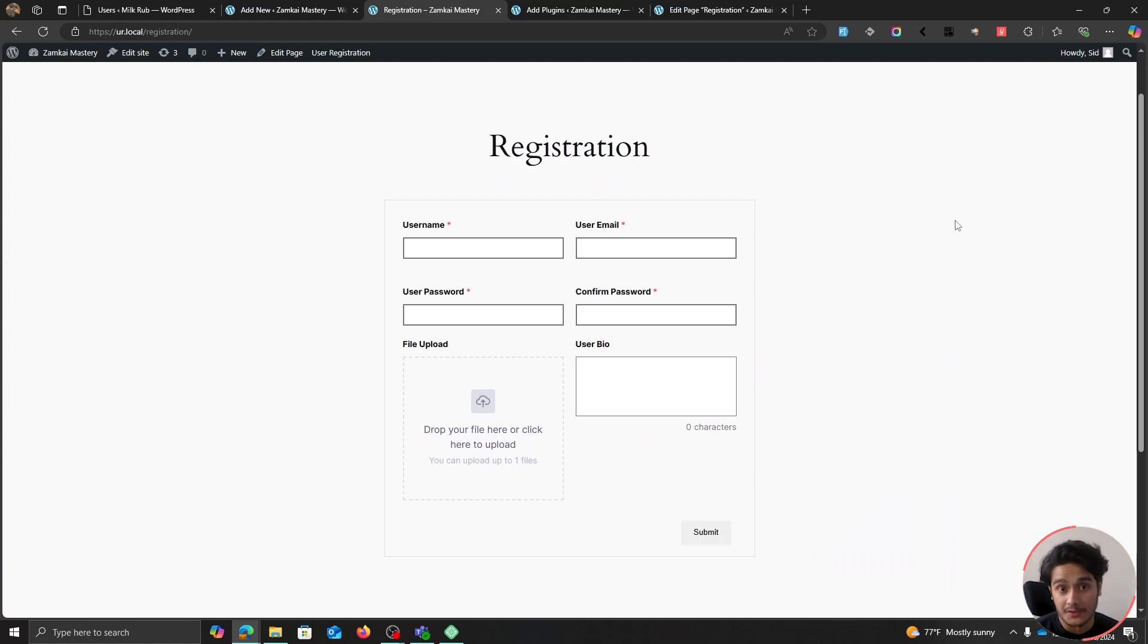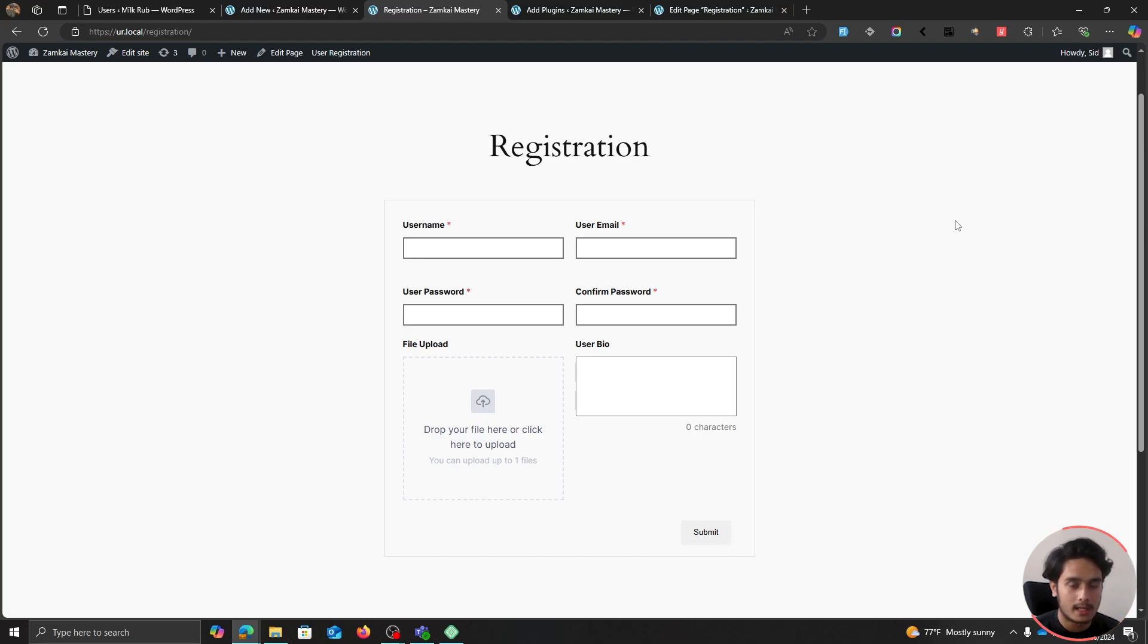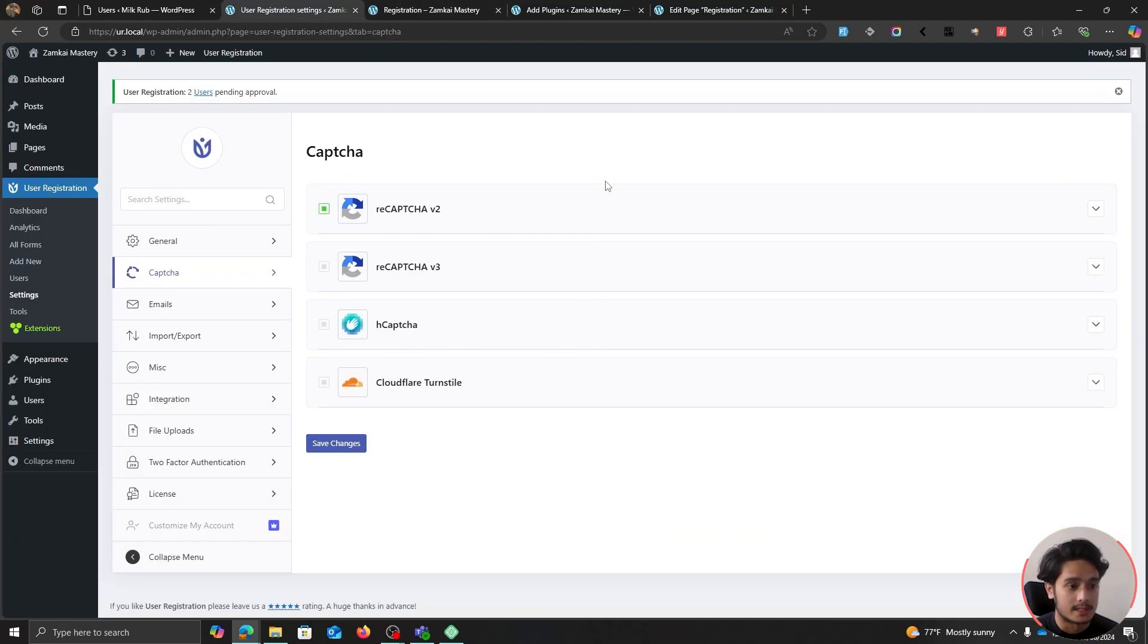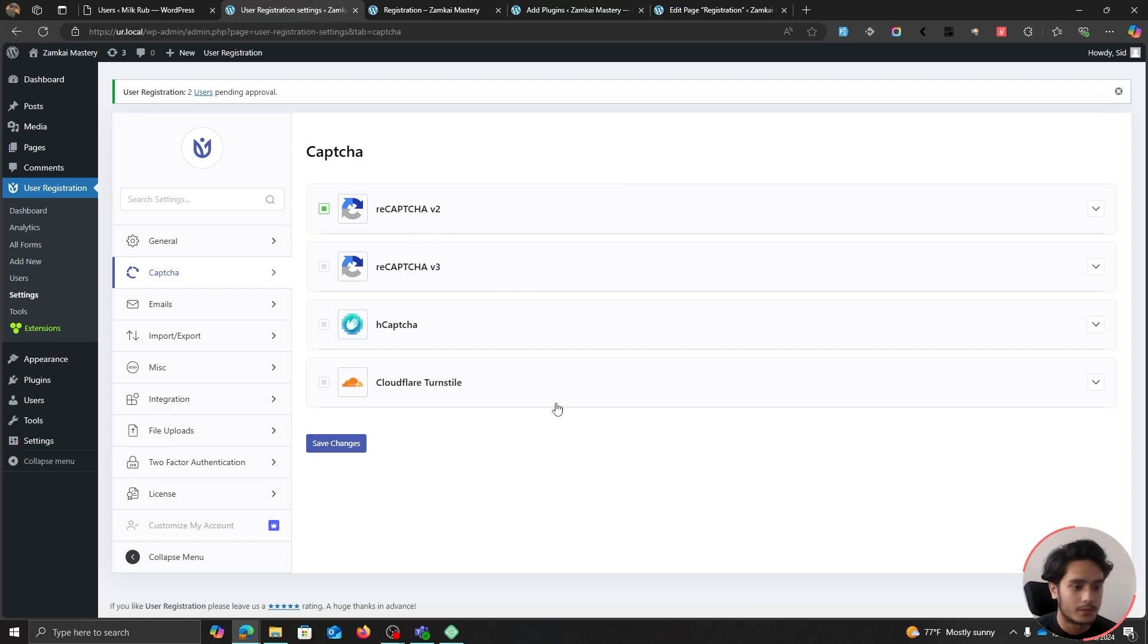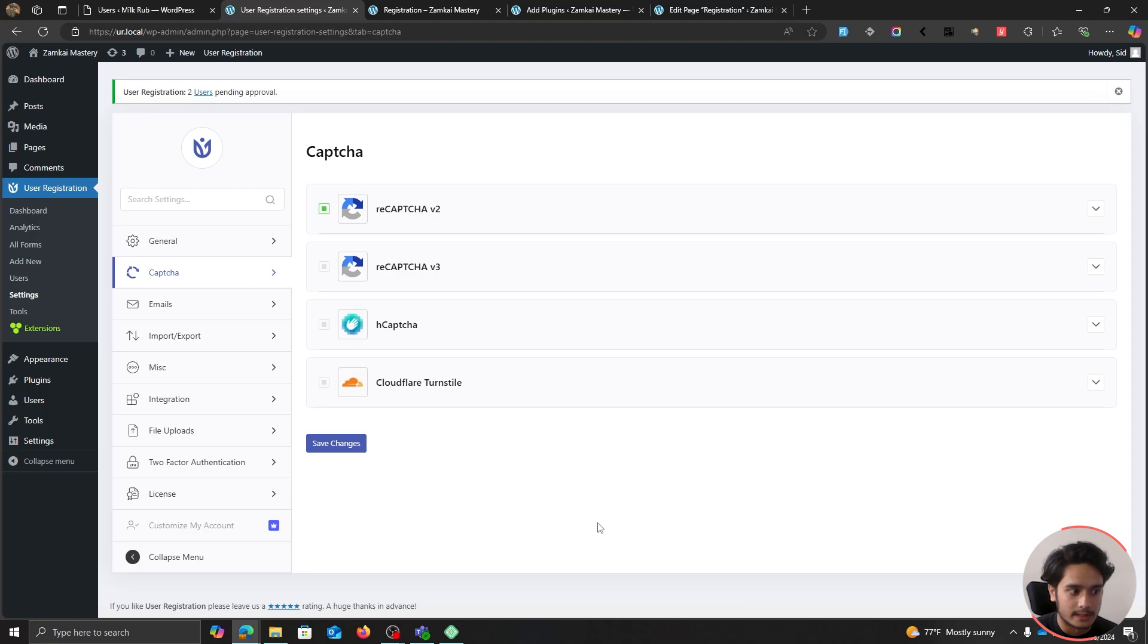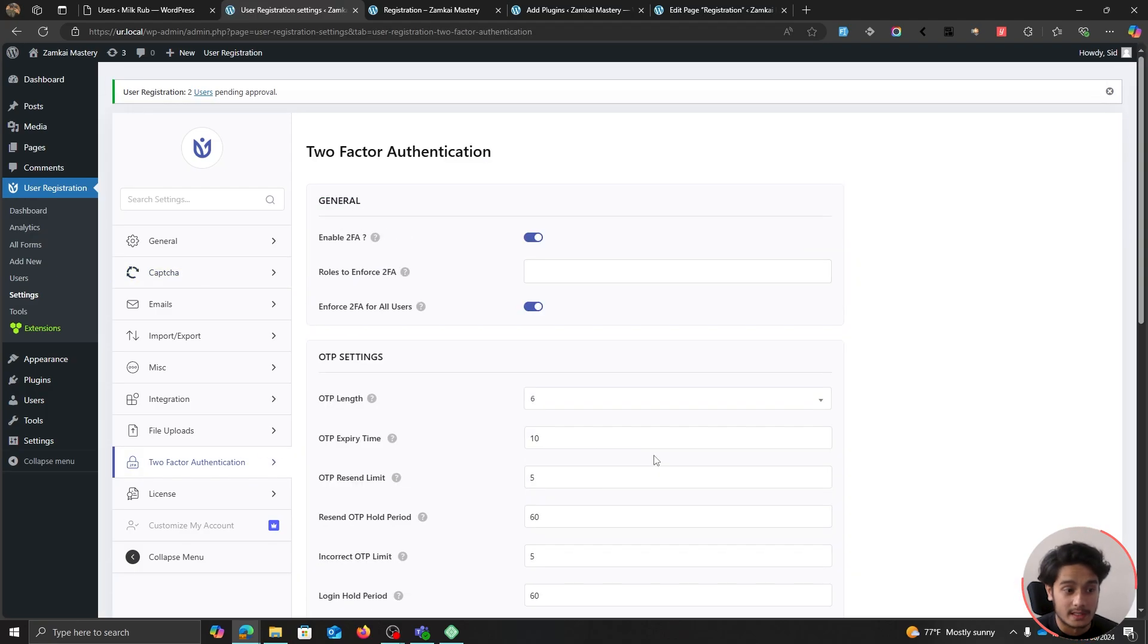And on top of that you also get spam protection. You can not only use captcha services like Google reCaptcha, hCaptcha, Cloudflare Turnstile, there's also inbuilt spam protections like honeypot, etc. You also get two-factor authentication.